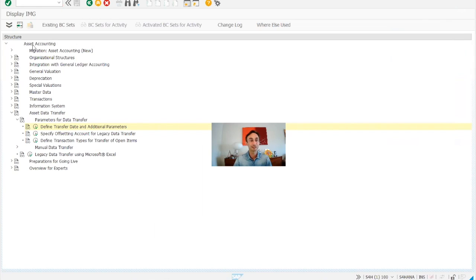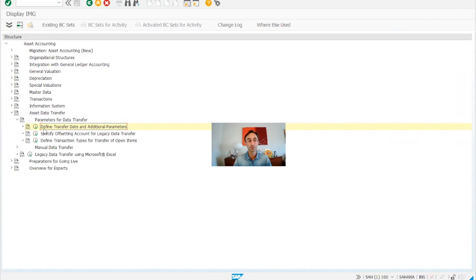So basically we need to go to Asset Accounting, Asset Data Transfer, and then we are going to choose the option 'Define Transfer Date and Additional Parameters.'